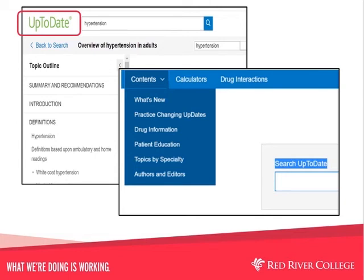Next, we will have a look at menu searching. The Content tab provides easy access to information, including what's new, practice changing updates, drug information, patient information, topics by specialty, and authors and editors.